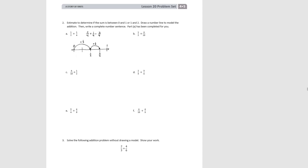For problem 2, the directions say to estimate whether the sum is between 0 and 1 or 1 and 2, then draw a number line to model the addition and write a complete number sentence. Part A is completed: for 1 half plus 1 fourth, the sum is less than 1, so the number line goes from 0 to 1. We mark 1 half, then decompose into fourths, move forward 1 fourth, and end up at 3 fourths. Pause the video and try B.